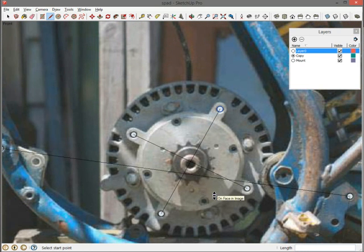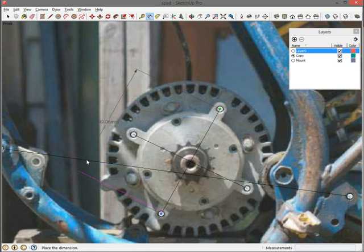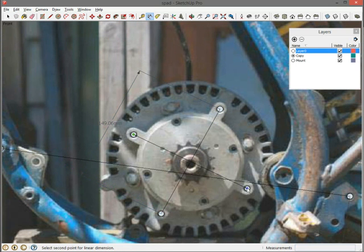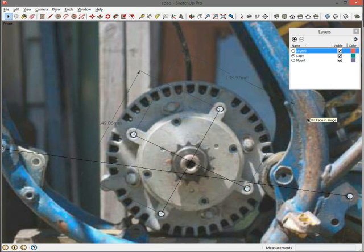Now I'm going to dimension them. Grab the dimension tool. Draw one for here. Drag it out there where I can see it. And one for here. Drag it out here to where I can see it.